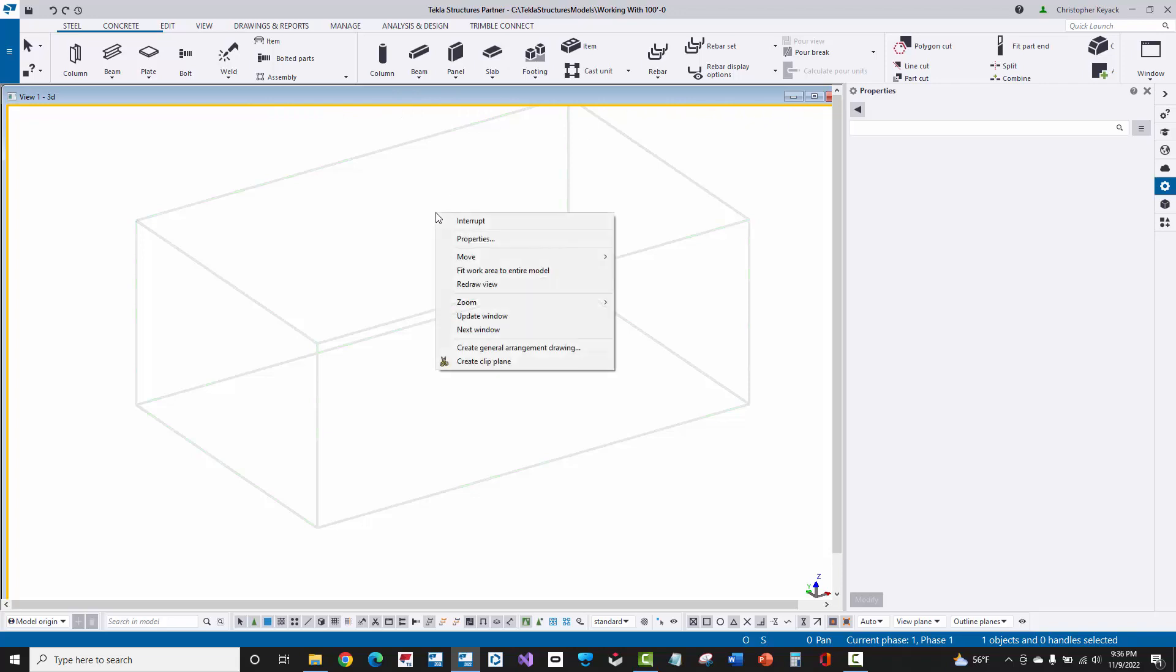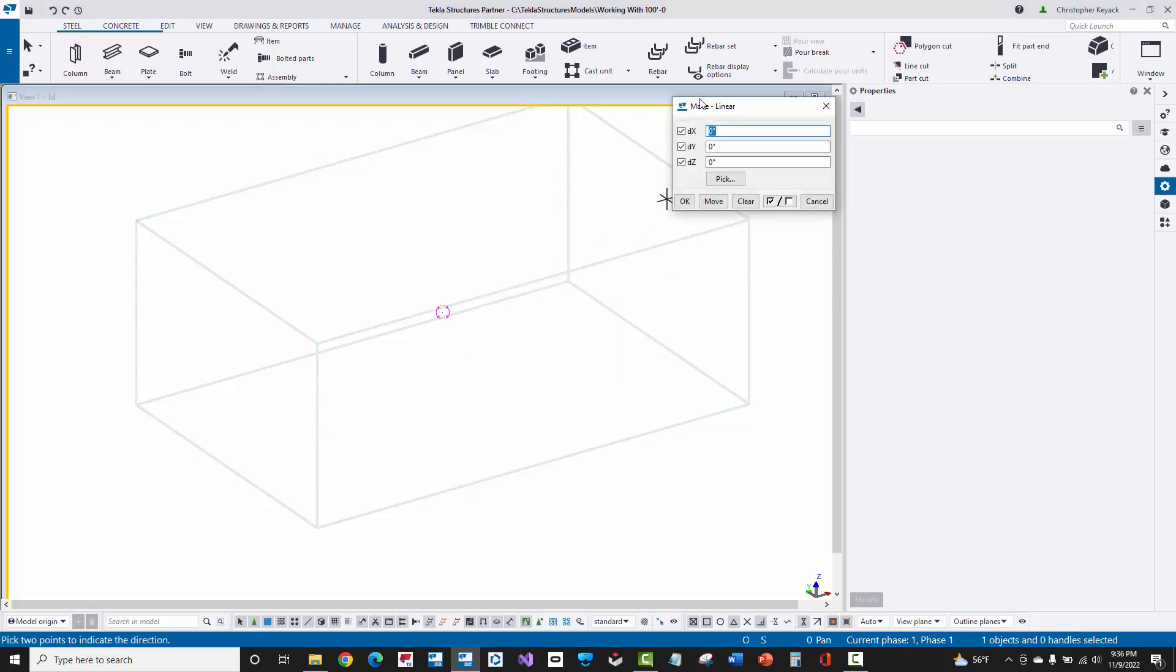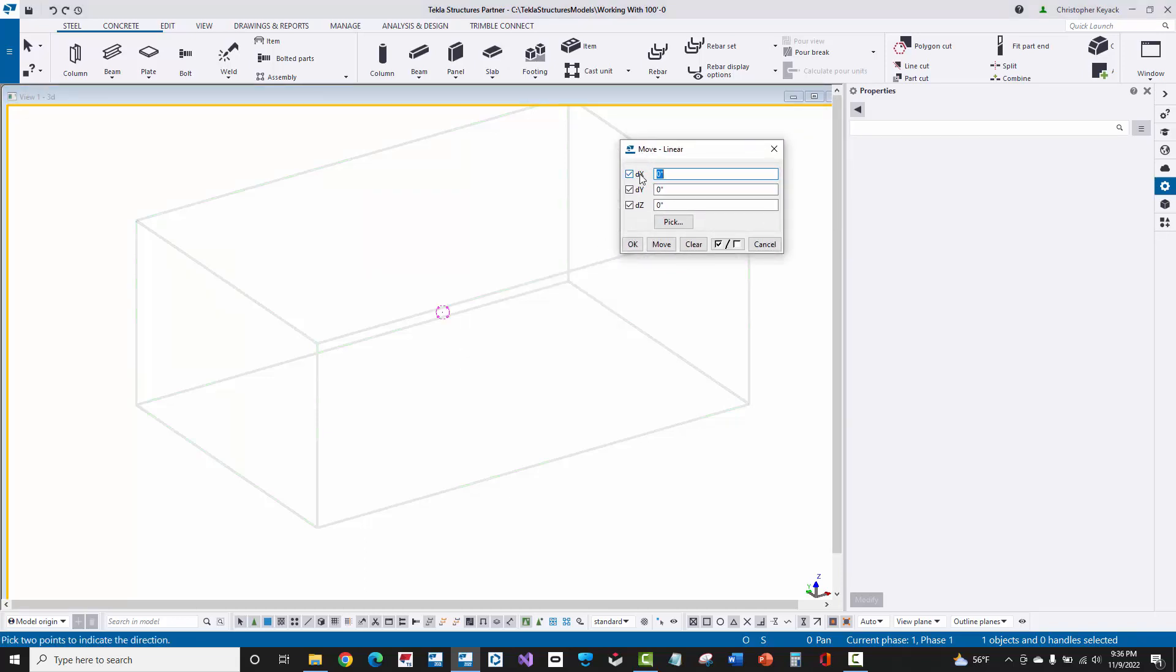If I then right-click and choose the Move Linear option, this brings up the Move Linear dialog box, and I can see a direction X, direction Y, and direction Z. Well, I'm going to go ahead and type in 100-foot here.